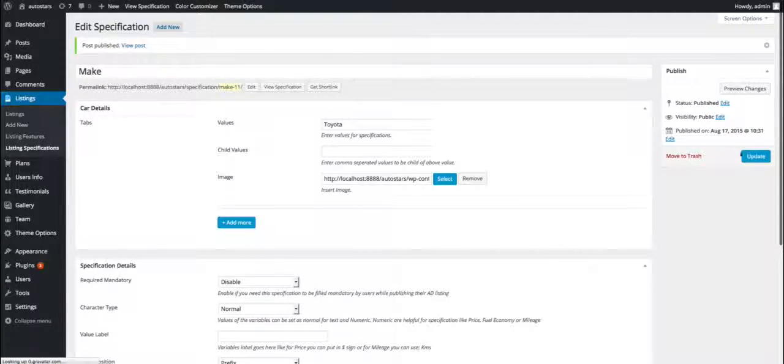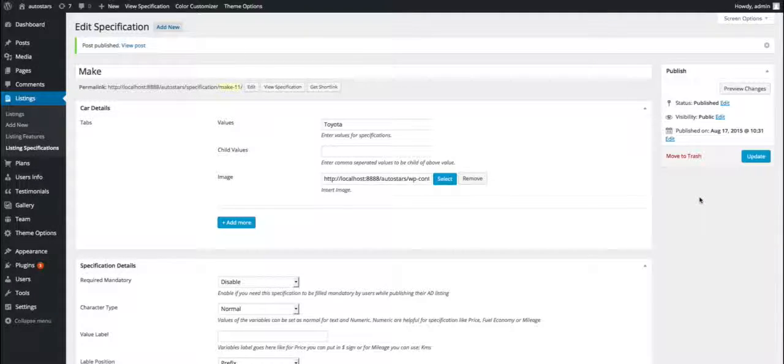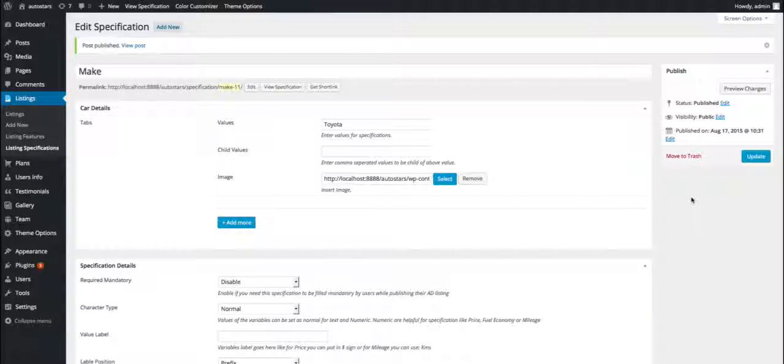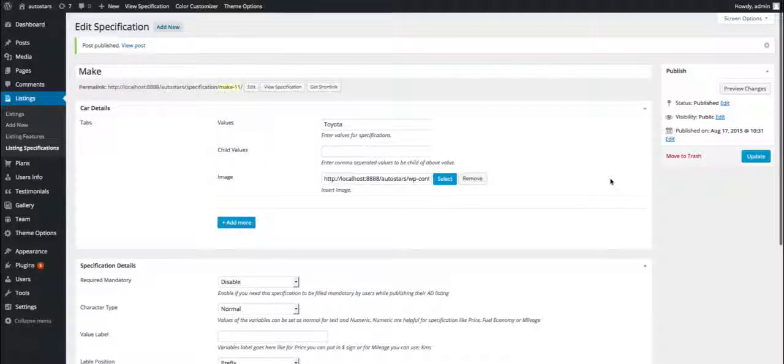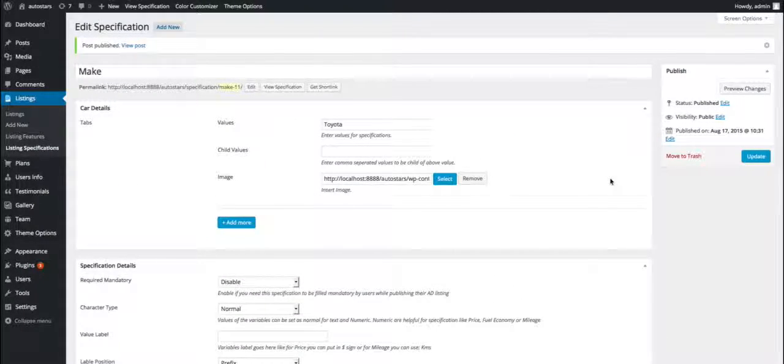Finally, we are done here. I hope the things are very clear to you. For further queries, you can directly go to our URL support.imathemes.com. Thank you guys.